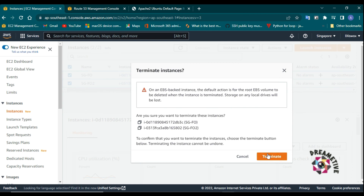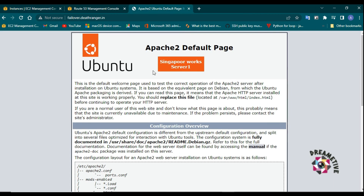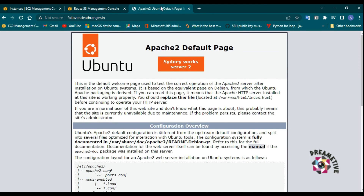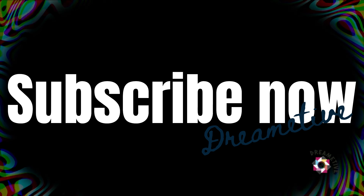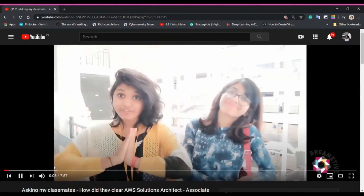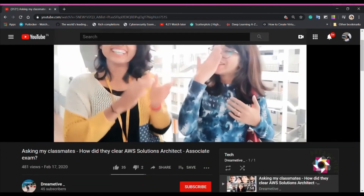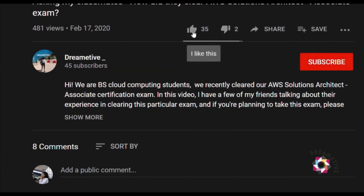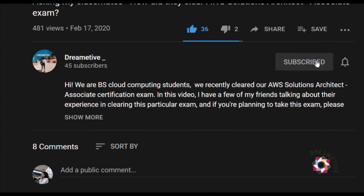That's it for today's video. I hope you understood a lot from this demonstration. If you're more interested in understanding fault tolerance, let me know in the comment section. Until my next video, sayonara. Have a beautiful day. If this video was helpful, please like, share, and subscribe for more.